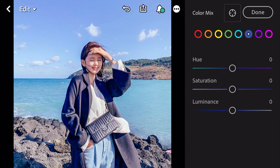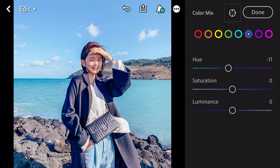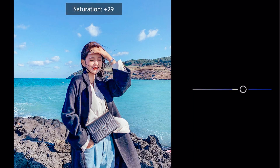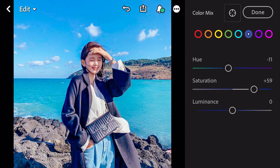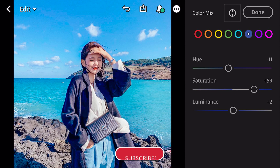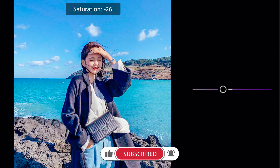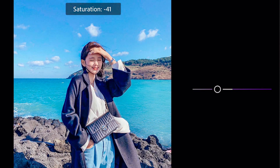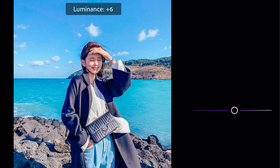Go to blue. Hue minus 11. Saturation plus 59. Luminance plus 15.